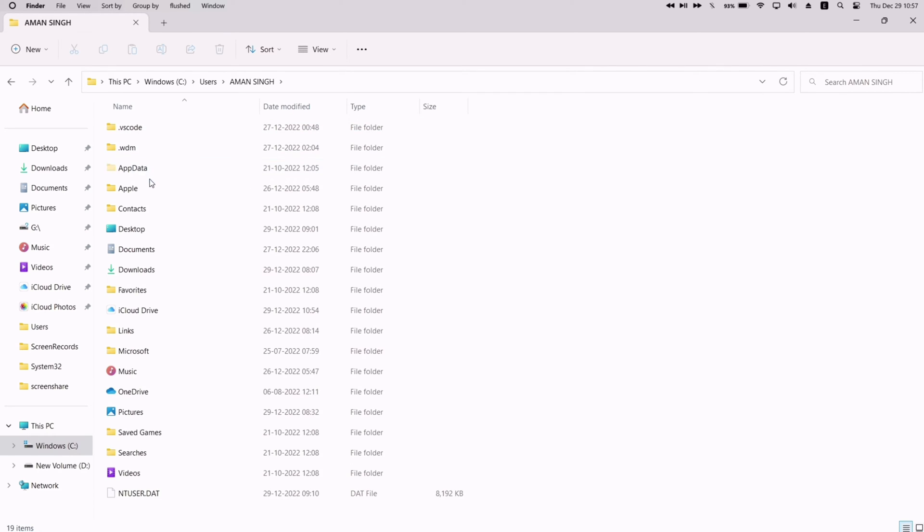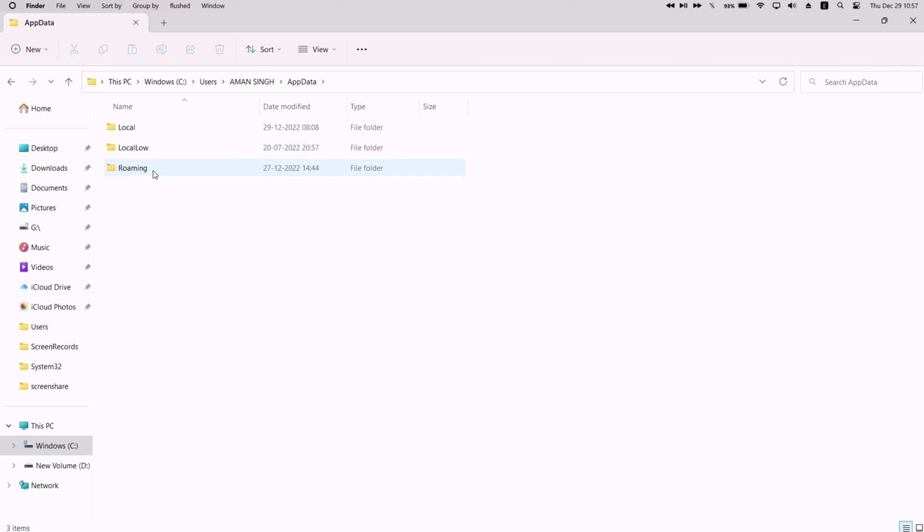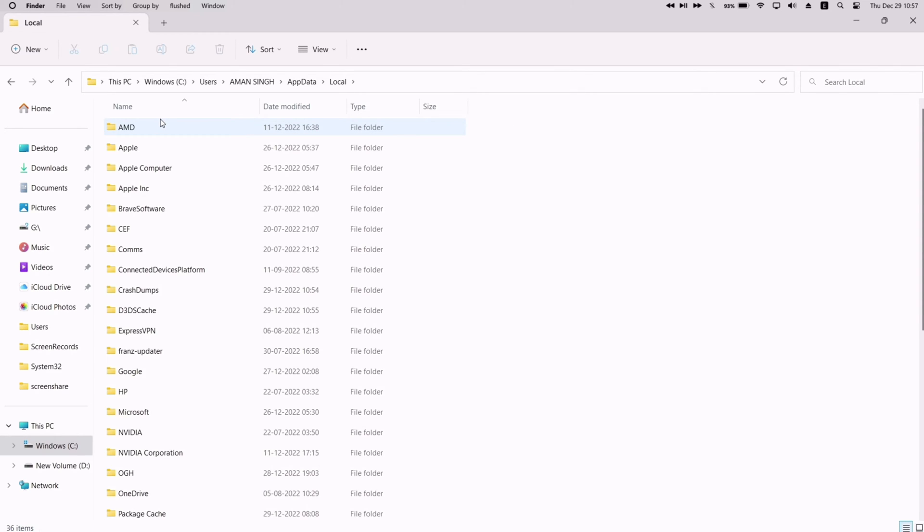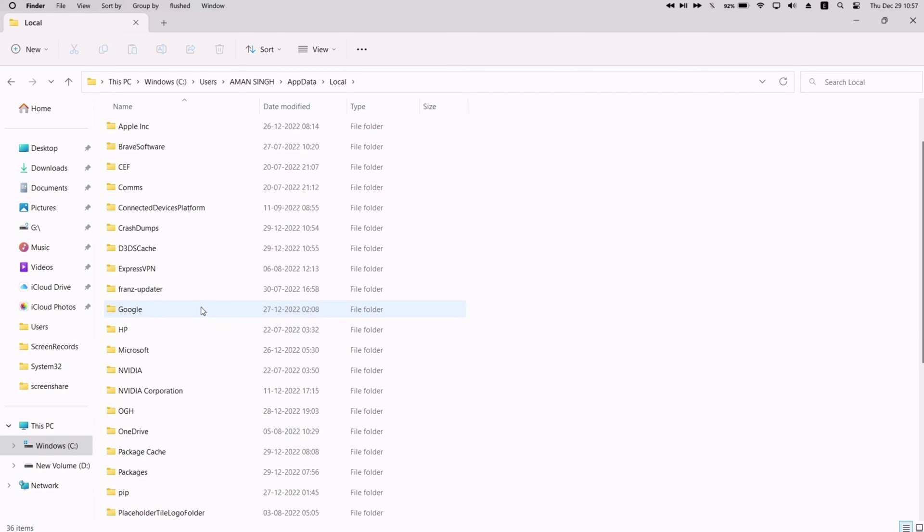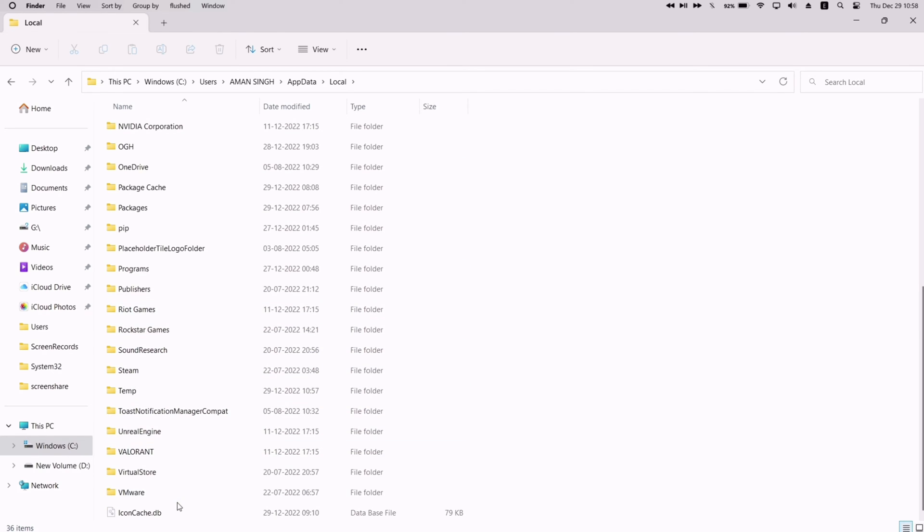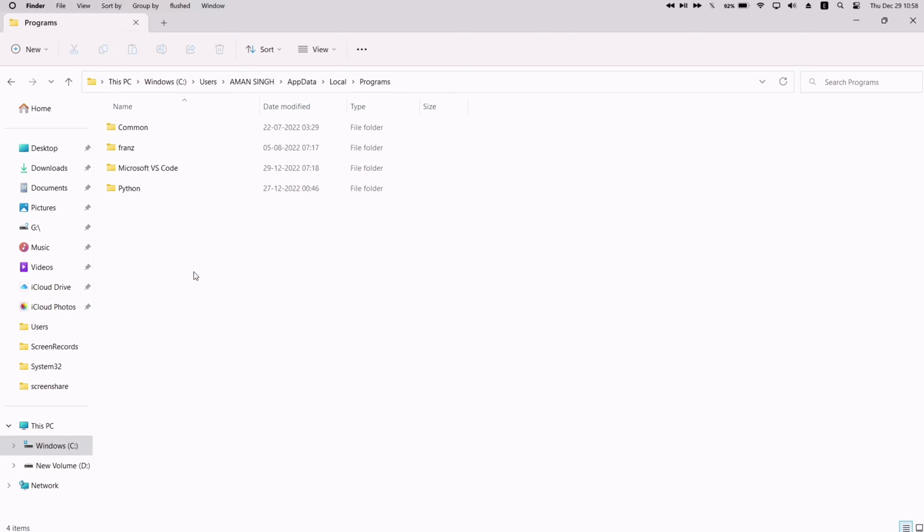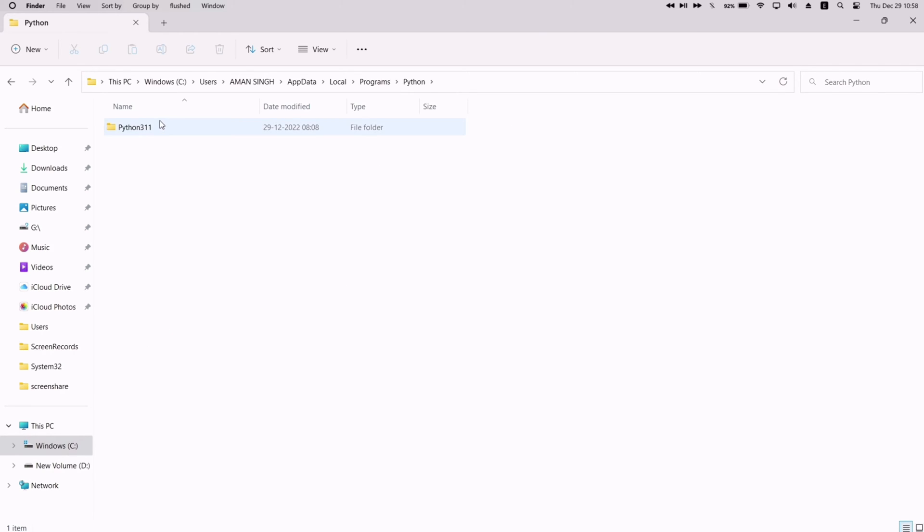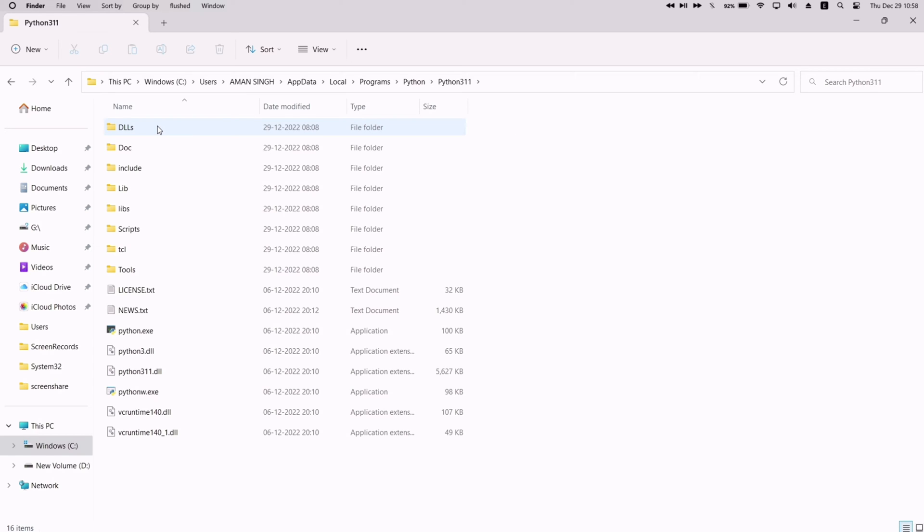Next, look for the folder which has your username as its folder name and enter the folder. Next, enter the AppData folder, then enter the Local folder, and look for the Programs folder. Once located, enter the folder.